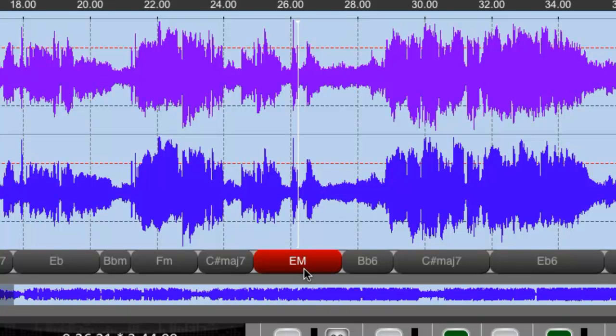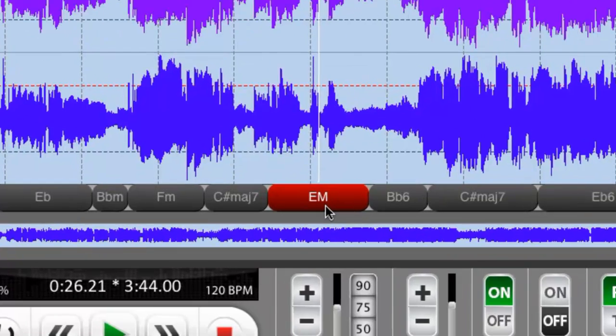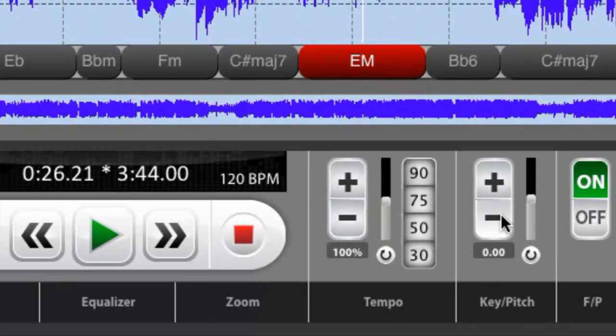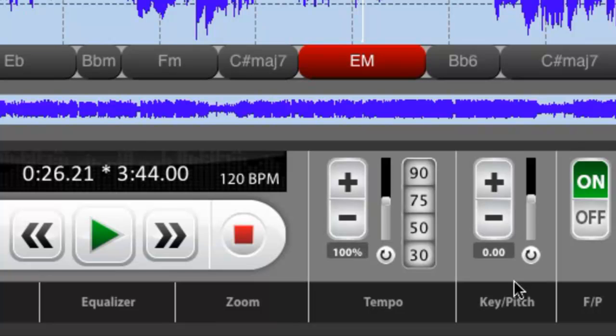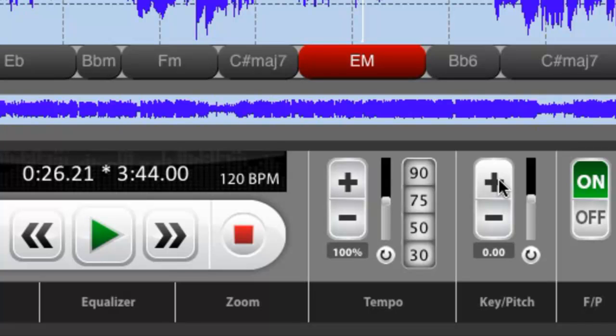So that's the second thing that I wanted to show you. The last thing I'd like to show you is the key and pitch change feature, which all of you as Song Surgeon users are probably familiar with. And that is that as we change the key or the pitch, these chords up here should also change.